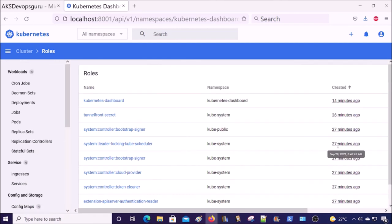The Kubernetes dashboard is very useful to manage not only AKS cluster but Kubernetes on any platform. This is the complete step-by-step video on how to deploy an AKS cluster along with the dashboard UI. I hope it helps you to deploy and manage your AKS cluster. That's all — thanks for watching and take care.